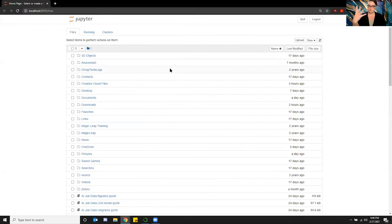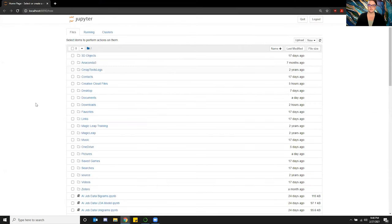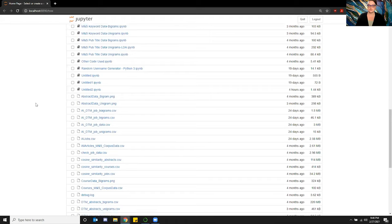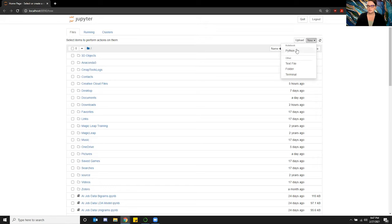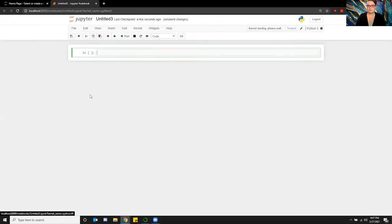When you do that, it will actually launch this screen right here, which is basically where all of your data and all your projects are. So in this case, we're going to do a new project in Python 3. It will come up with a new workbook.